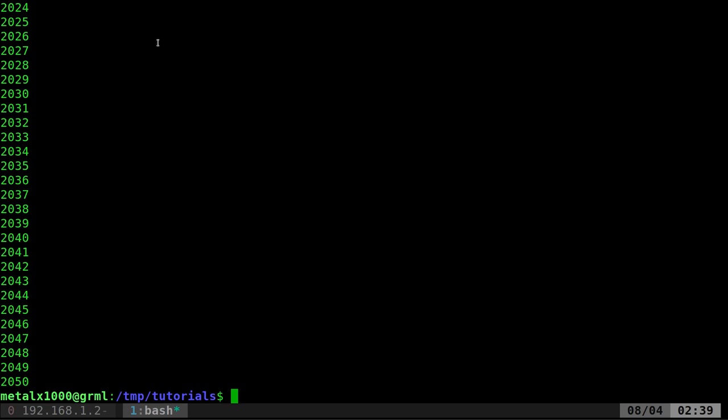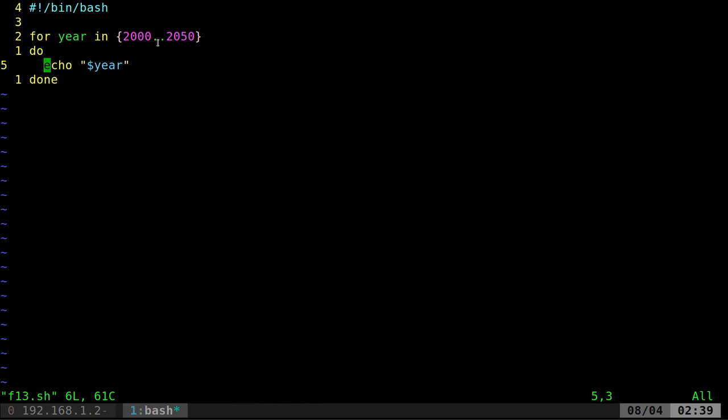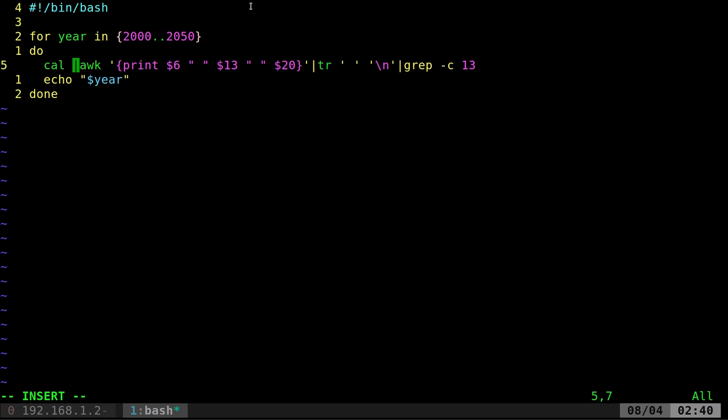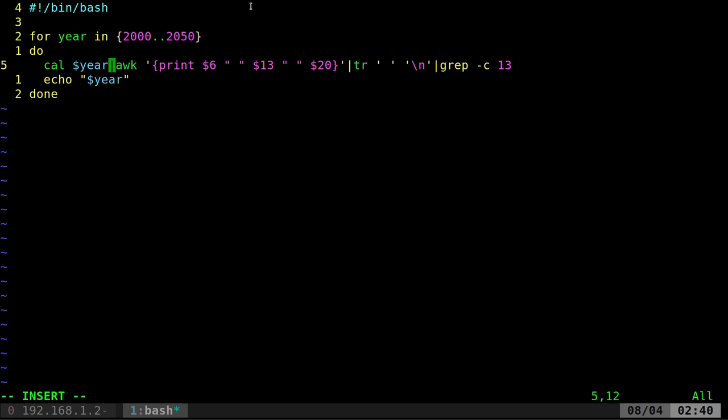Let's go ahead and go back into our script here. And again, I'm using Vim. You can use whatever text editor you prefer. And I'm going to now add in our line of code from earlier. But instead of saying 2017, I'm going to paste our variable of year in there. So now it should loop through each year.